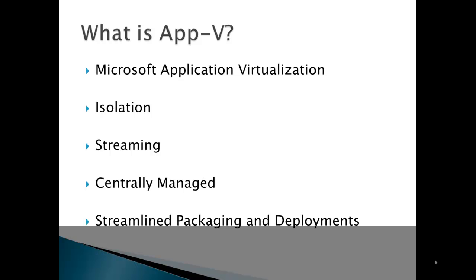Due to this, there is no longer any threat of application conflicts or the old problem of DLL hell. App-V also offers the ability to stream applications. This removes the requirement to install your applications. Instead, they now stream from a central server which can be centrally managed.